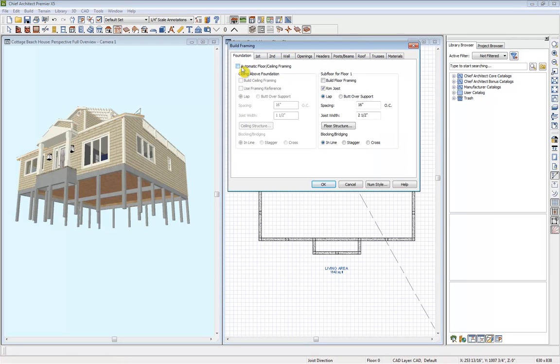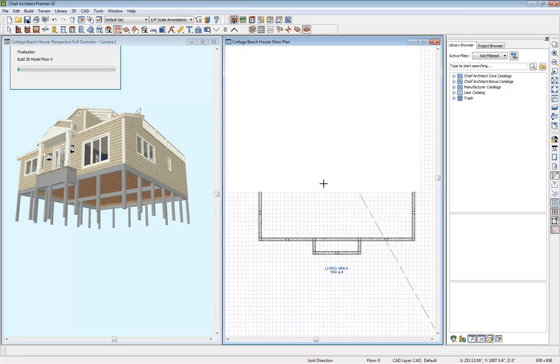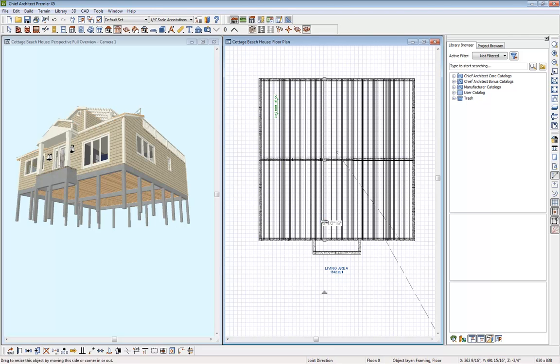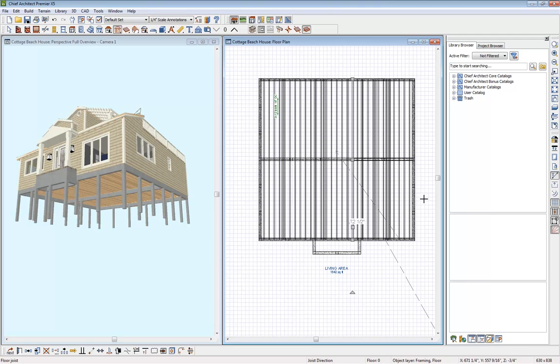I can just build that framing, and of course you can specify all of the different components here. I'll select OK. And now that has been built according to my specification. And then of course you can single click on each individual framing member and specify that more in depth.